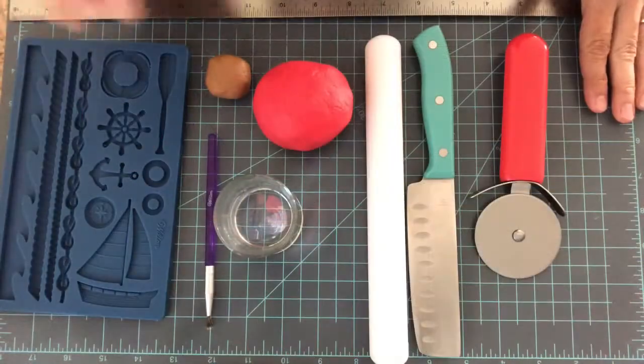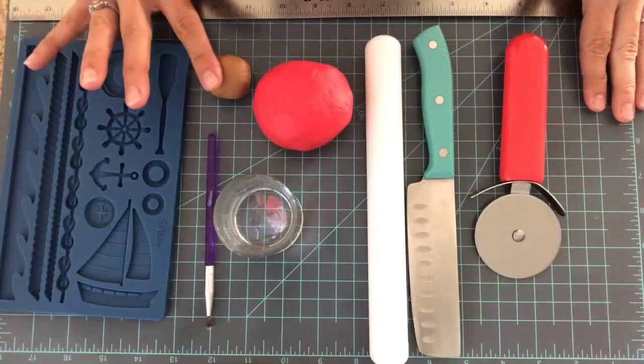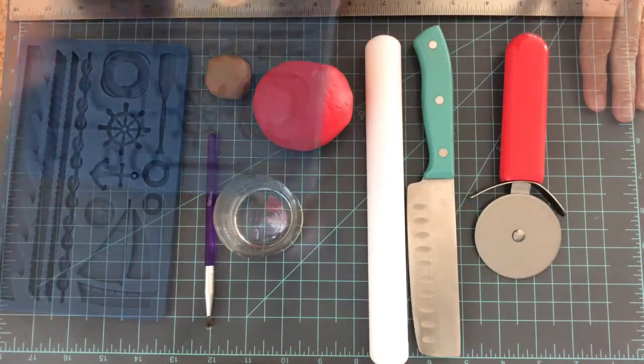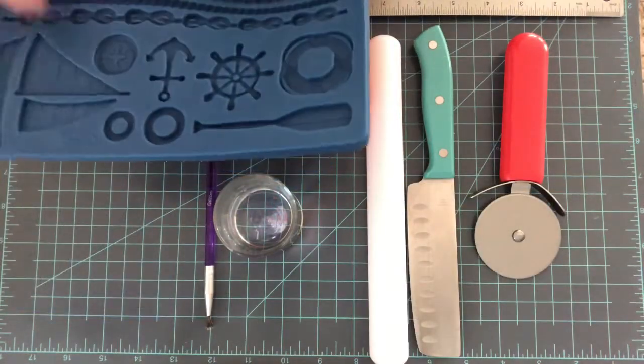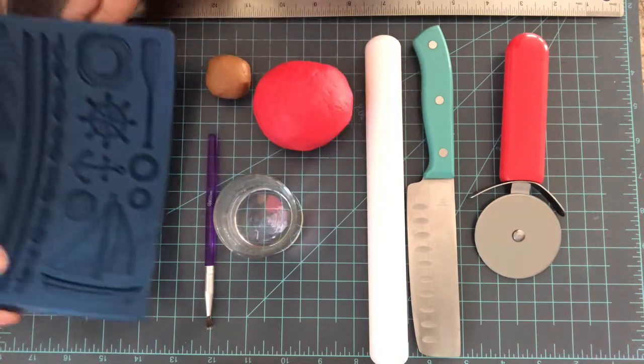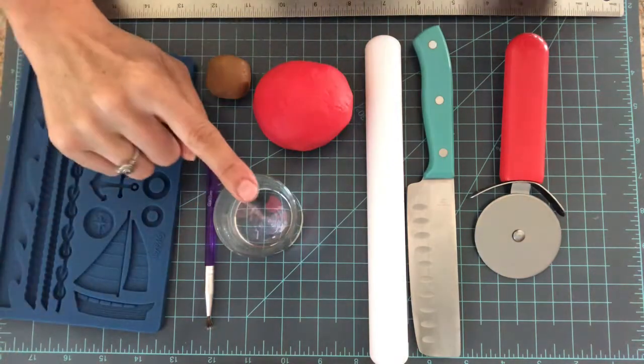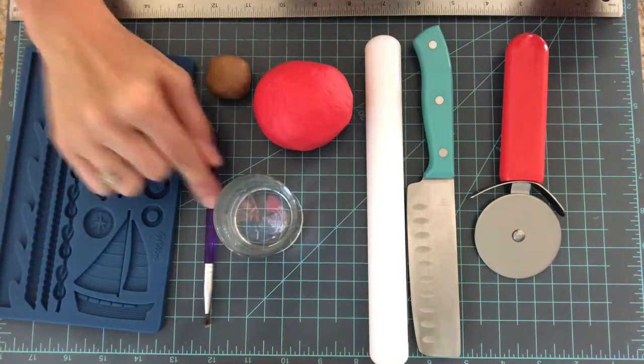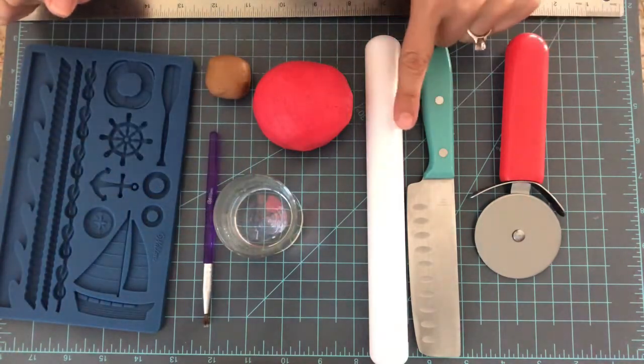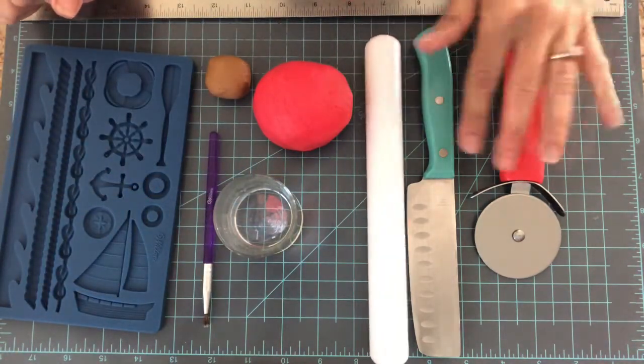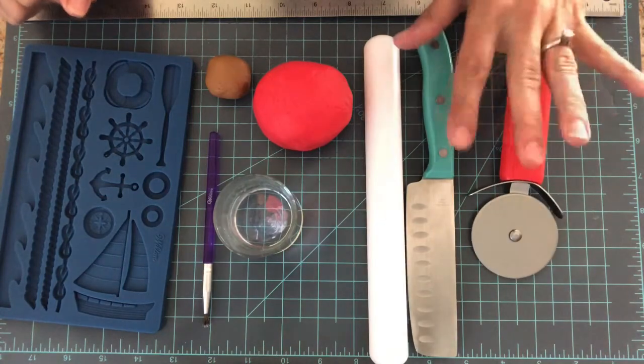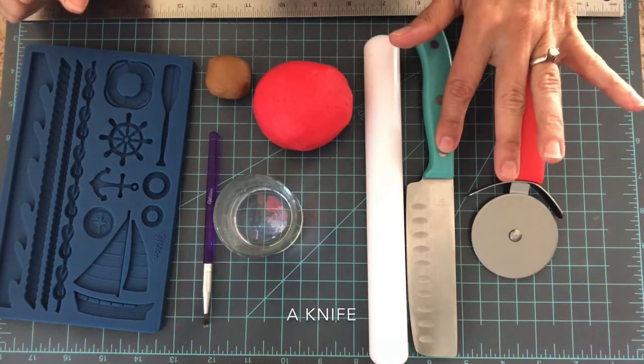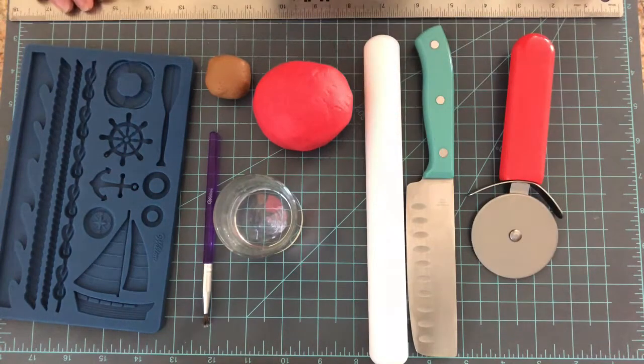You will need red and brown fondant, a paddle mold, water and a brush, roller pin, a pizza cutter, a safety cutter, and a ruler.